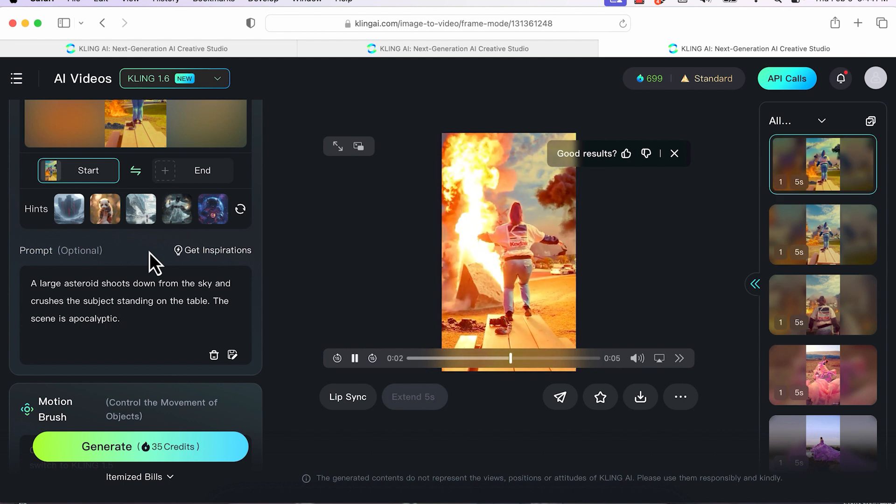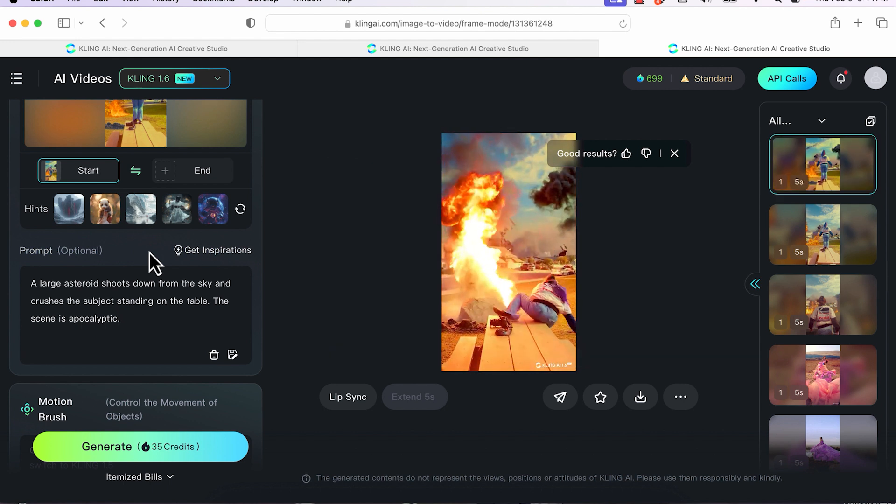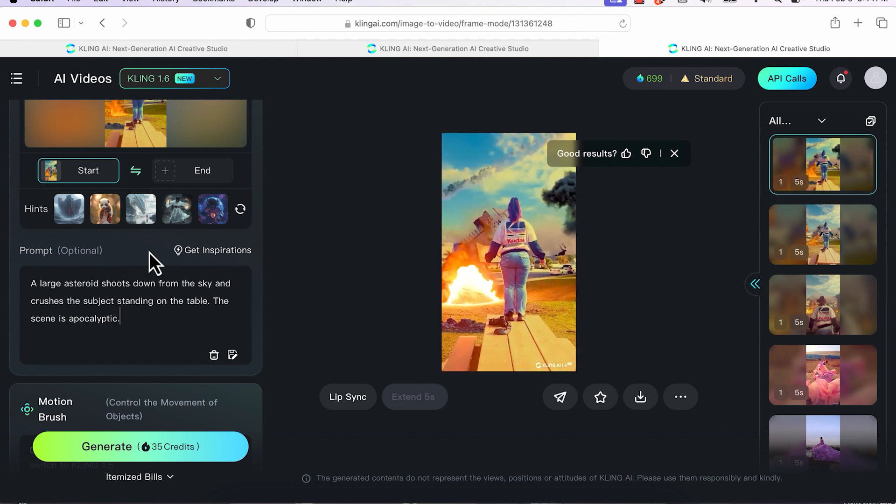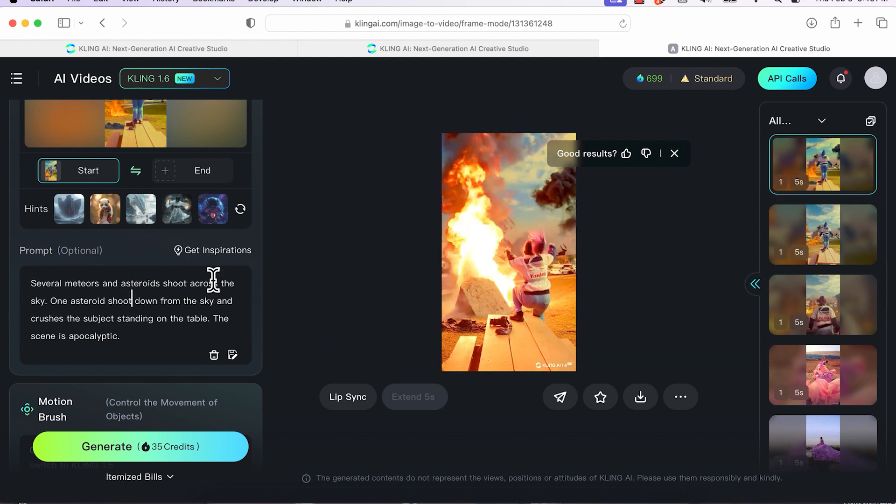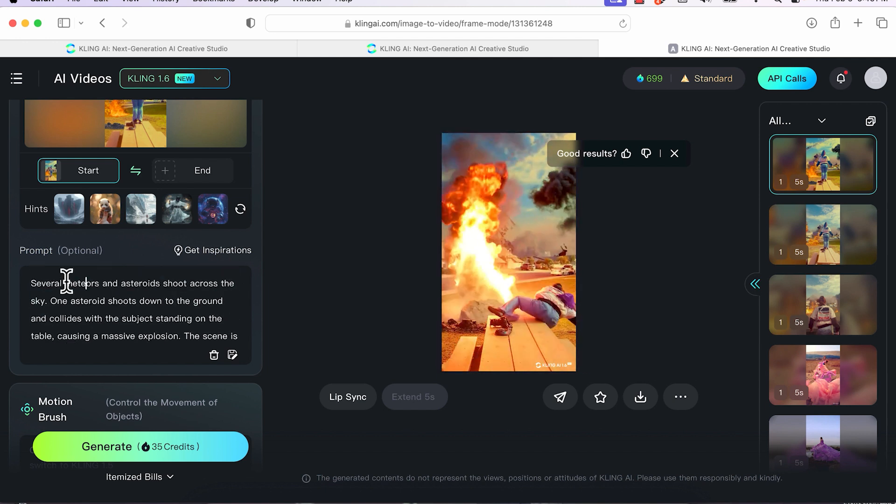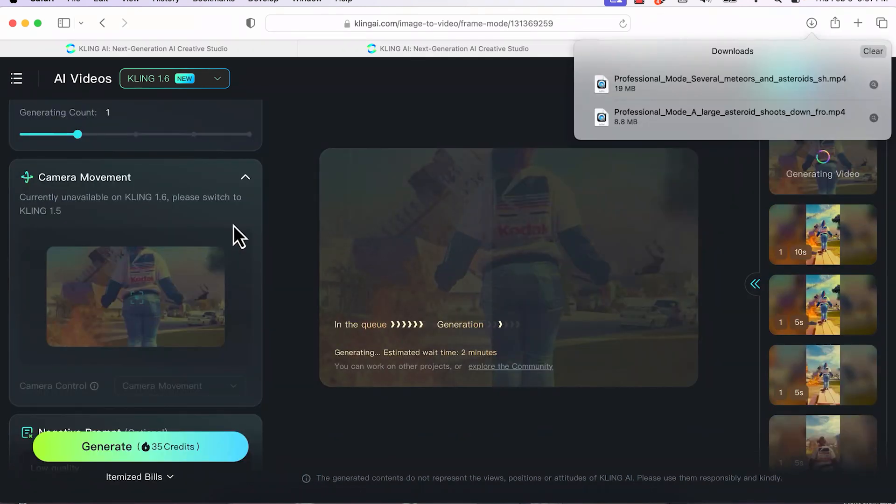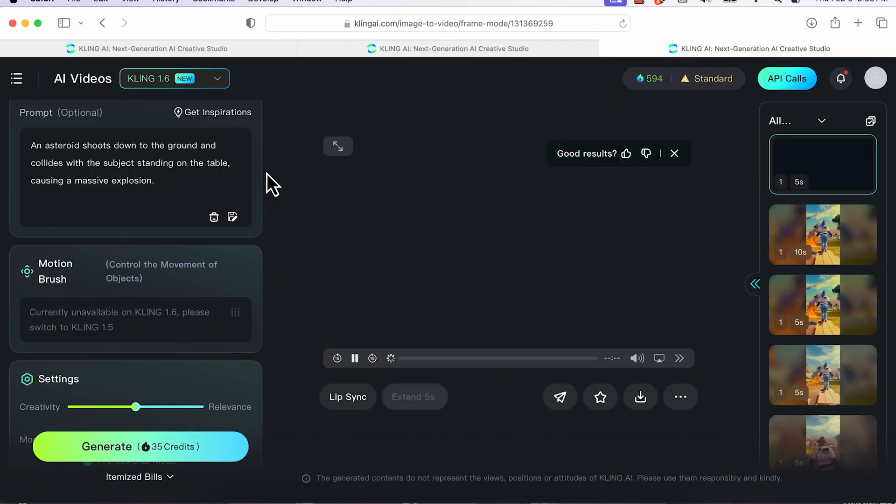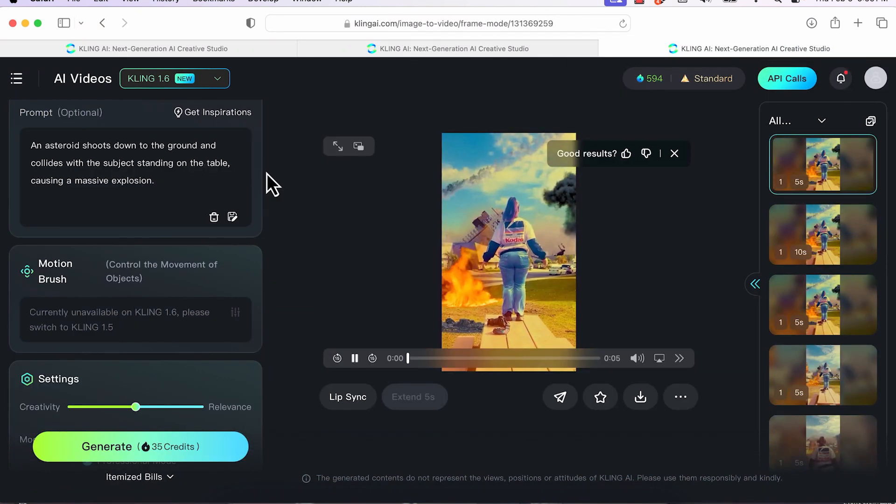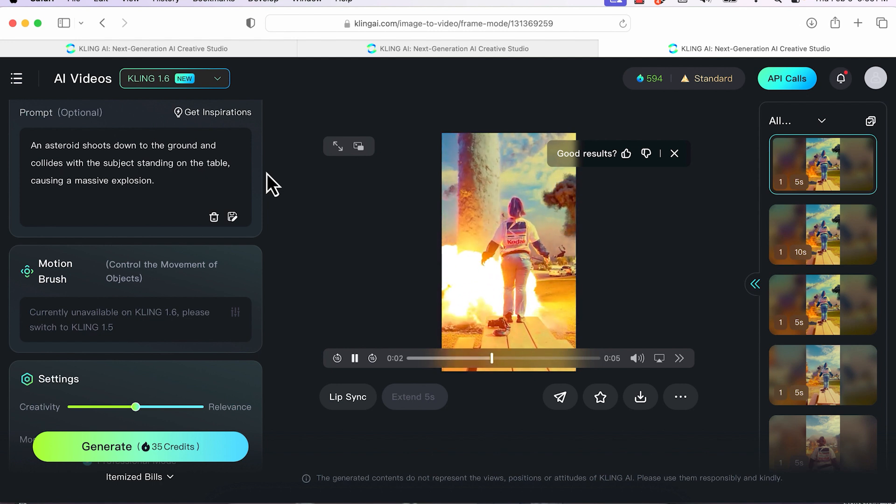And this is what I get, an asteroid hitting the ground and me falling, which I didn't really like. So I'm going to generate again 35 credits, and I'm going to hit that button generate. This is the new result I get, which I love, does exactly what I wanted it to.